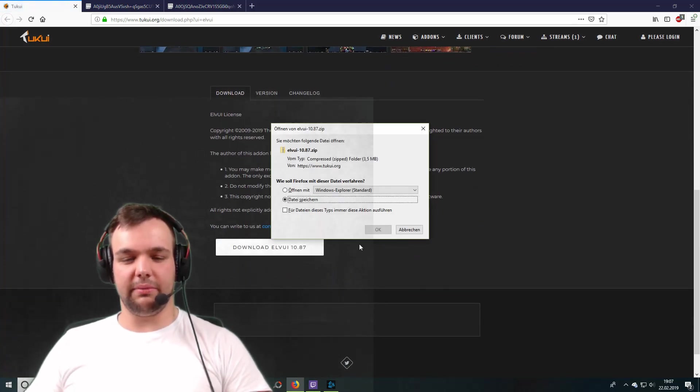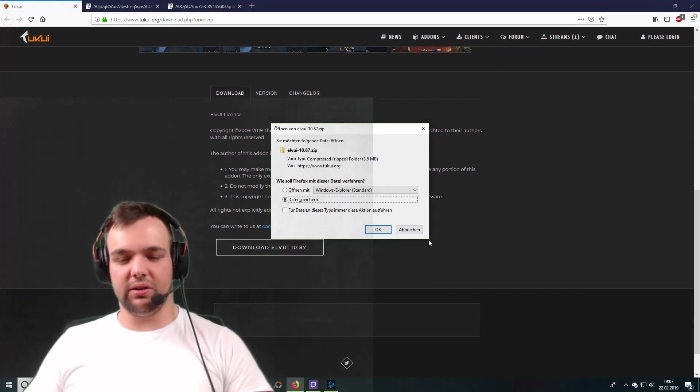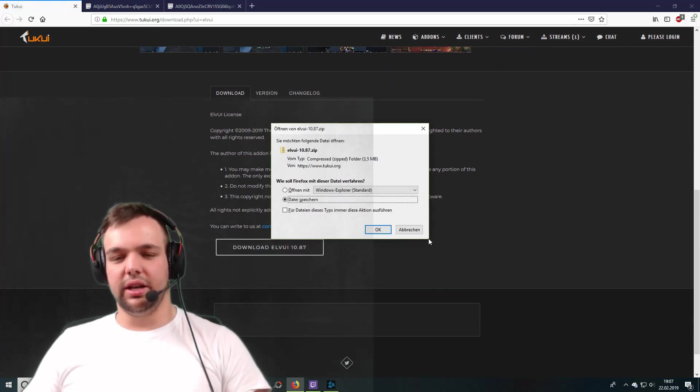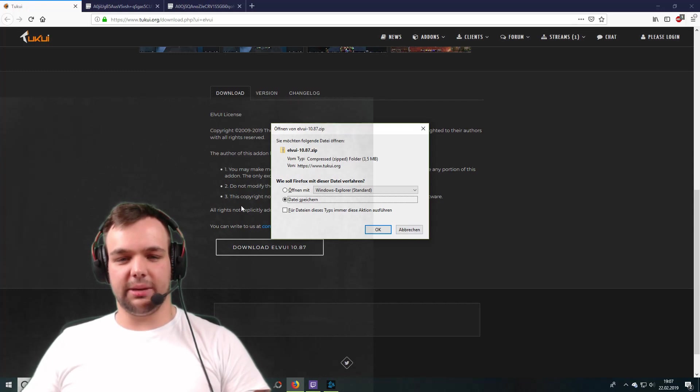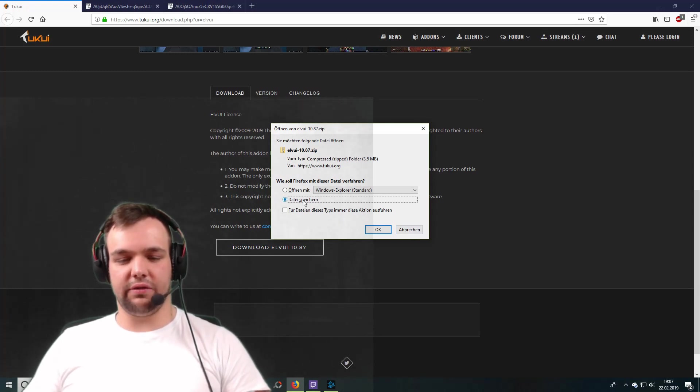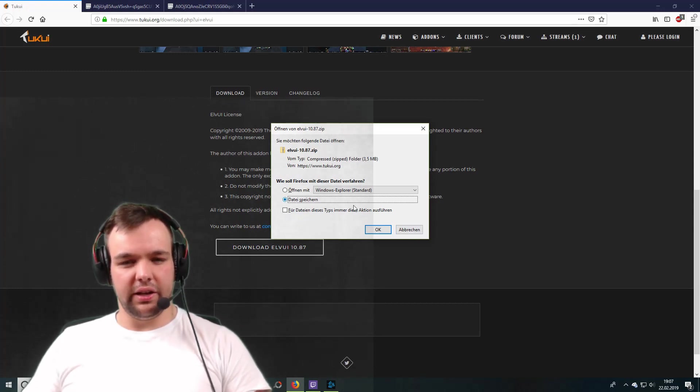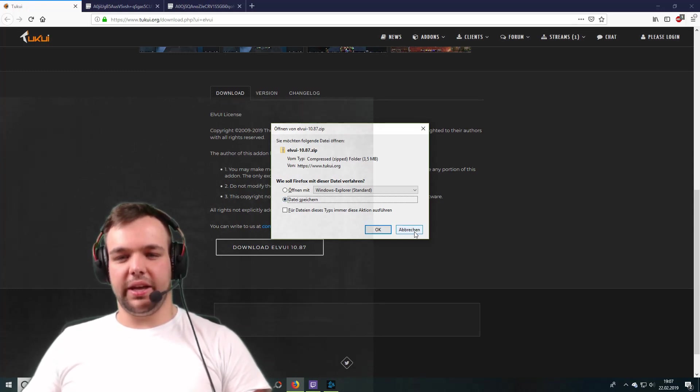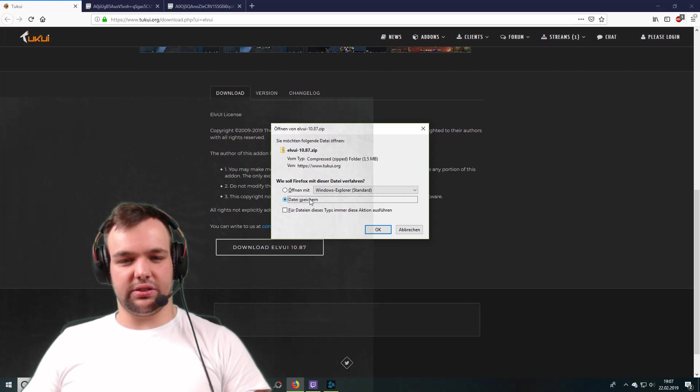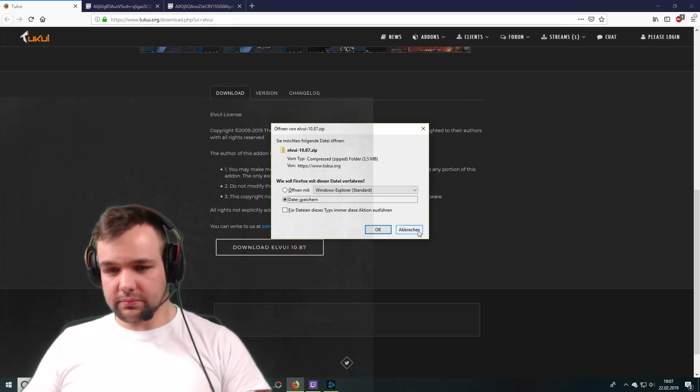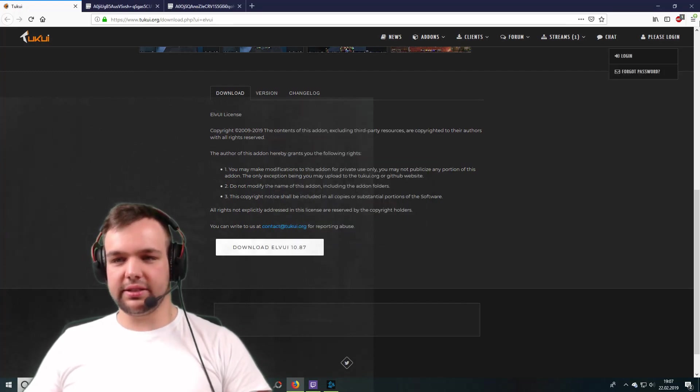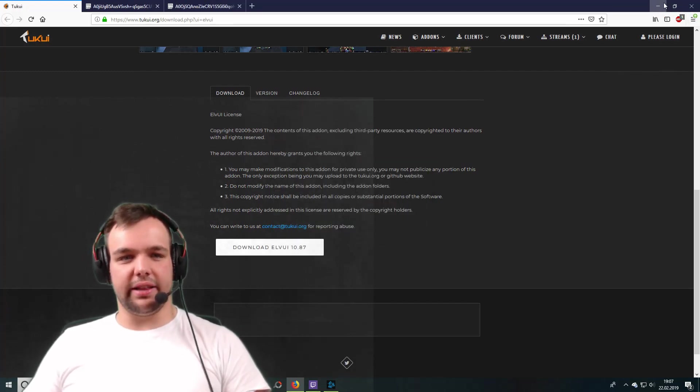You want to download that. Now, I have already downloaded it, so we can go ahead and skip this step. But you just want to save the file. And yeah, this is in German, but you just want to save it. And then it's going to be downloaded.